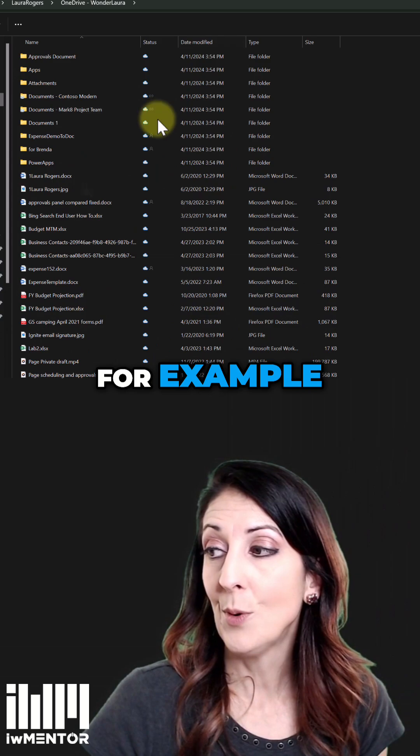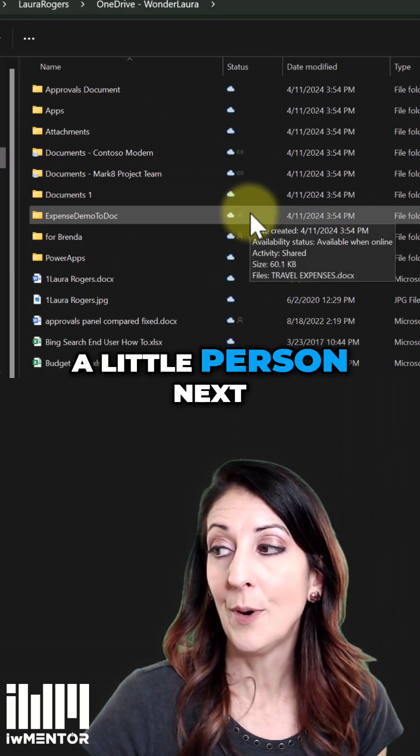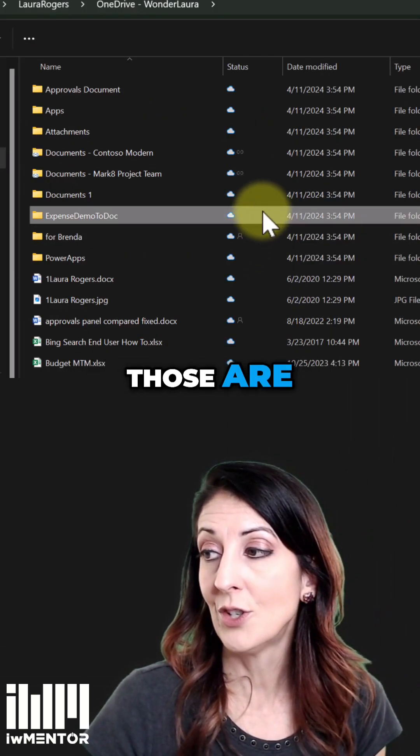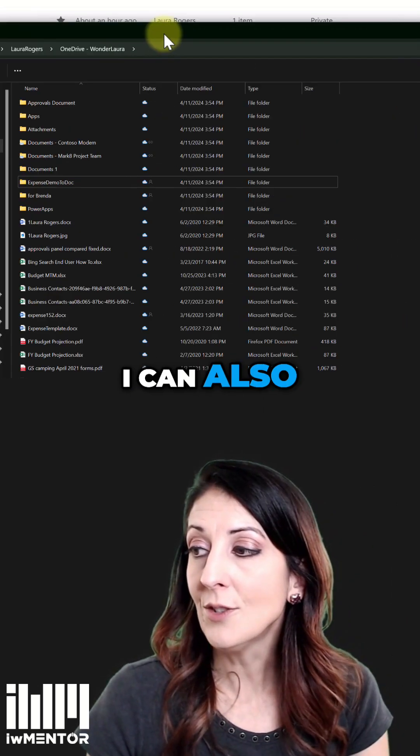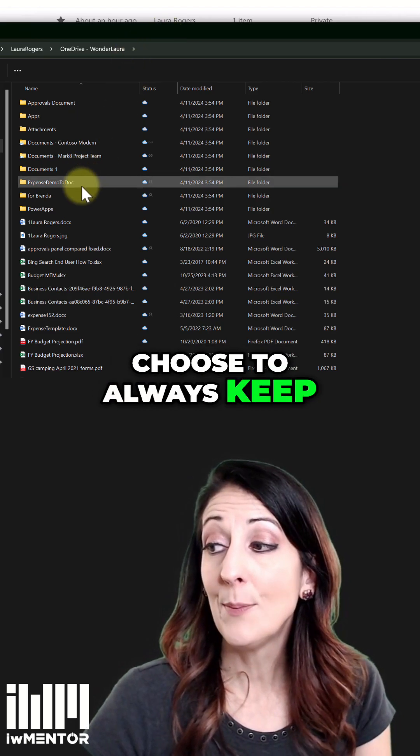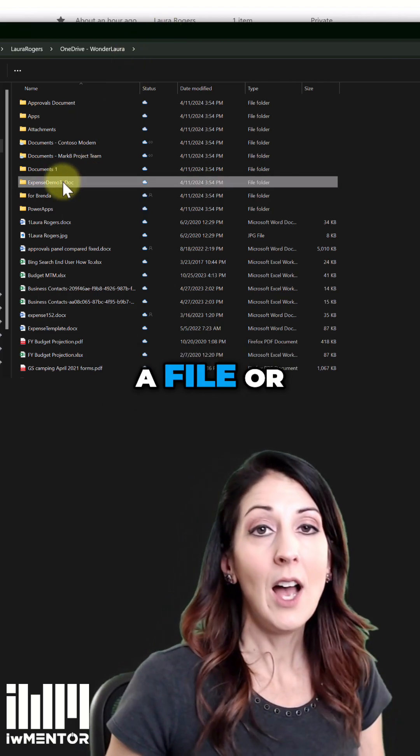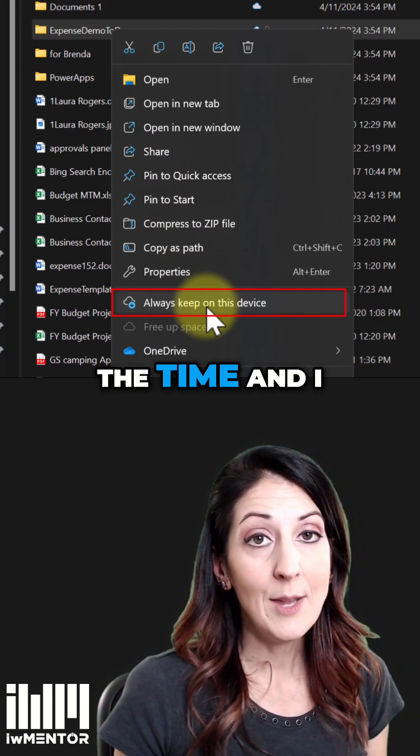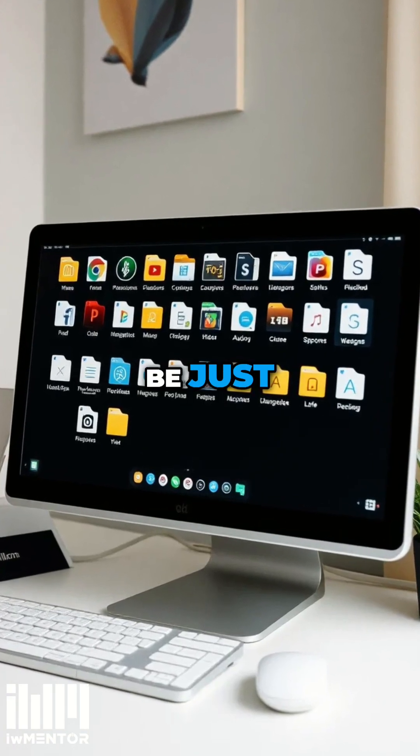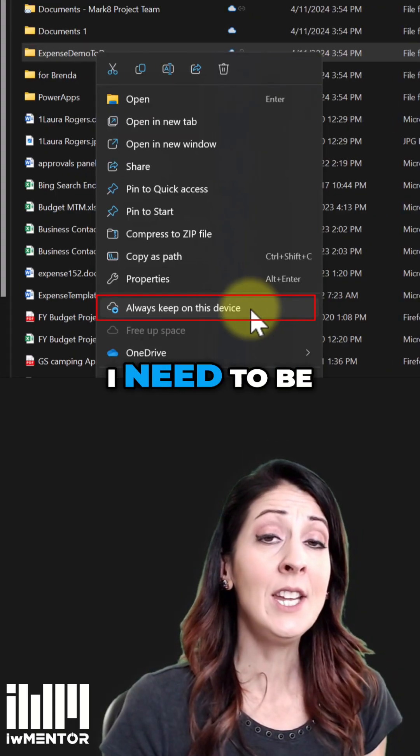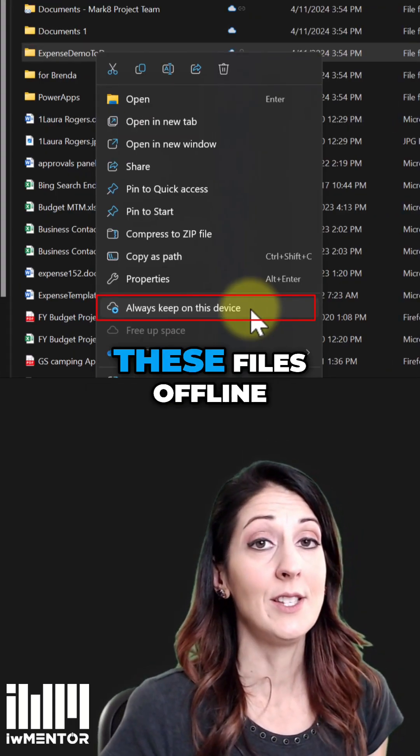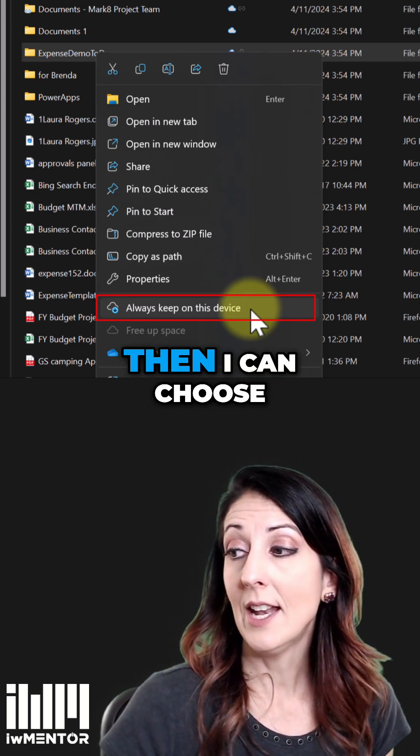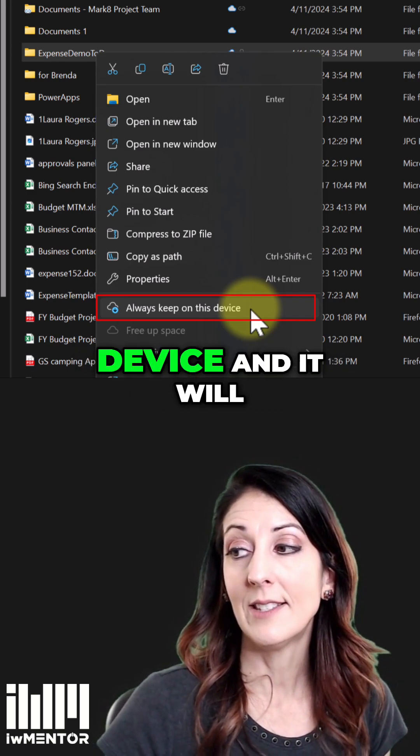So for example, this little icon with a little person next to it means that those are shared. I can also choose to always keep on this device. So if this is a file or folder that I use all the time, and I need these files to be just quickly accessible on my computer, I need to be able to get to these files offline, then I can choose always keep on this device.